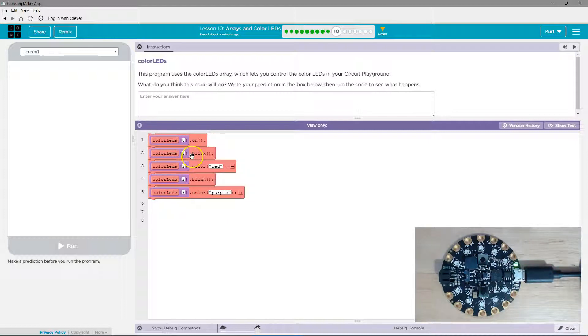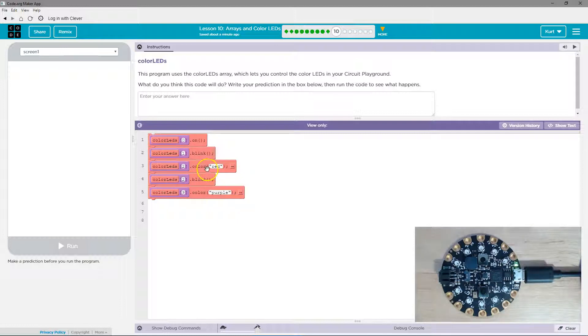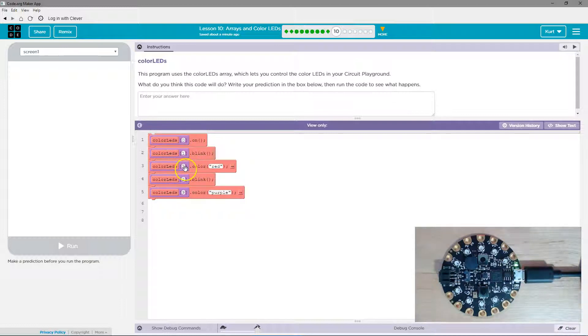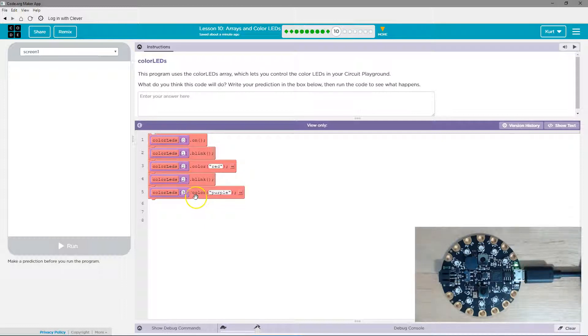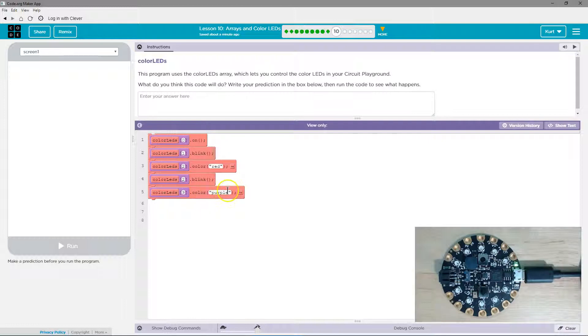So at the one, the second LED then will blink. The third LED, which is two, because zero, one, two will be red. The fourth LED will be blinking. And then if you go all the way to here, the ninth LED is actually the tenth, right? Because we started at zero. So the tenth LED on the board will be purple.